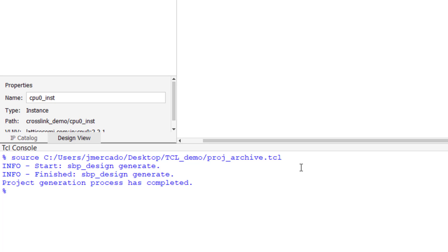Now that our script is finished executing, we can see the project generation has completed message in the TCL console, confirming that our script has finished executing successfully.